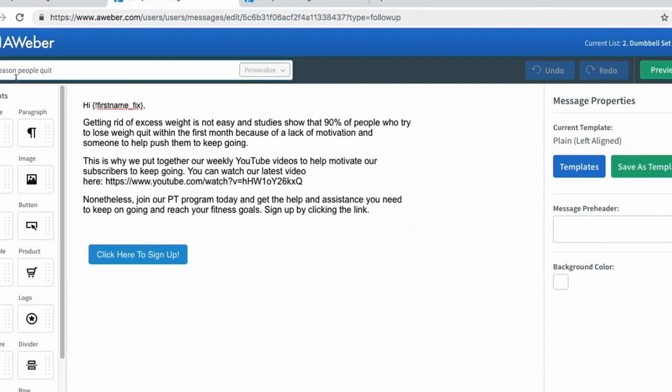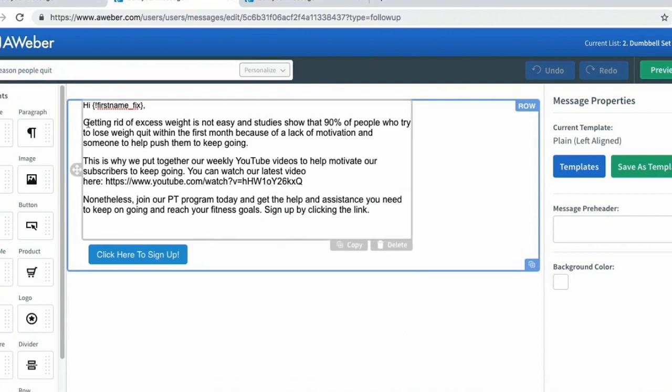My subject line to these people is 'the one reason people quit.' I then go into why people quit - it's because of a lack of motivation and no one to keep pushing them. But if they purchase this product I'm offering, which is a PT session or personal trainer, they'll eliminate that issue. I'm giving them a reason to make that cross-sell or up-sell and a link to where they can purchase their PT program.